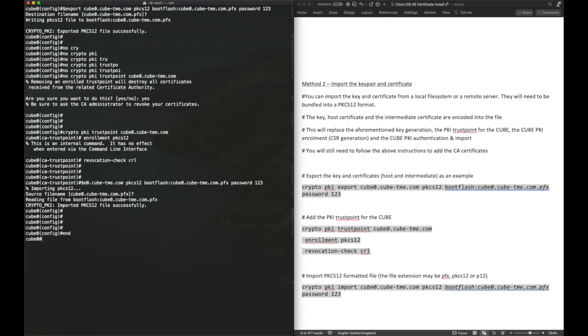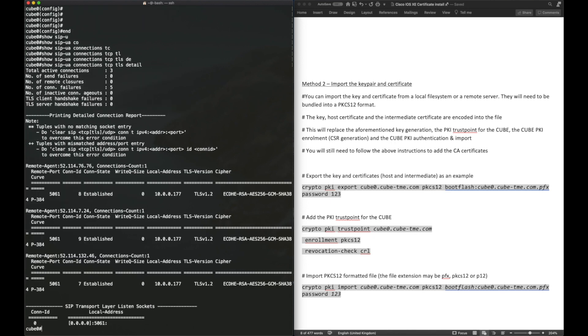Now, we just need to verify that certificate key pair bundle that we imported to our trust point works. We can use any of the previously mentioned show commands. The one I'm using here is show sip-ua connections tcp-tls-detail, and as you can see, the TLS connections are up.